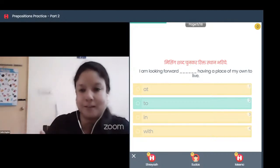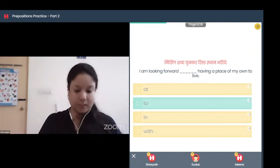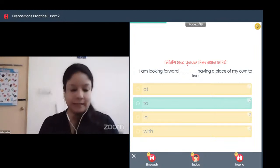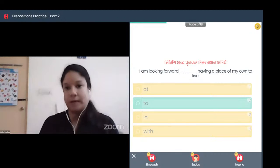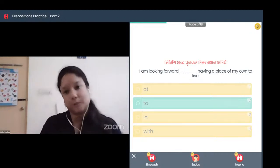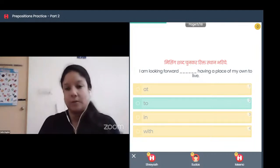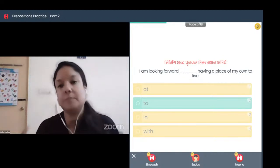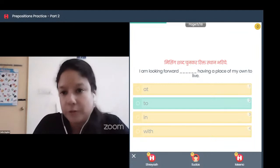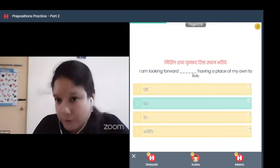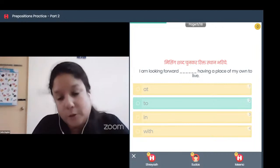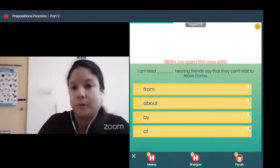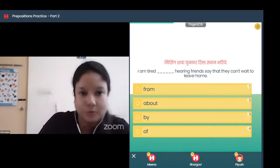'In' as preposition of place means kisi chiz ke under — I live in Dubai or I live in Australia. In this question, with 'forward' also, generally the preposition 'to' is used: I am looking forward to meet you, I am looking forward to the meeting ahead, I am looking forward to the dinner. So with 'forward' also, you use the preposition 'to', same as 'used to'.